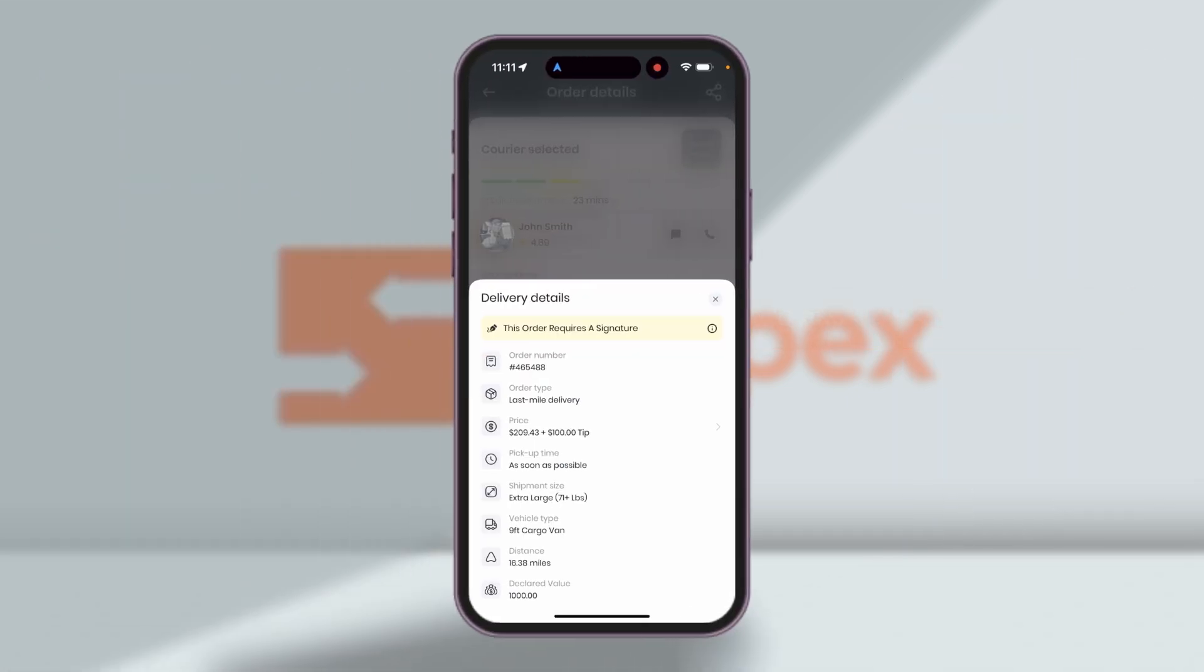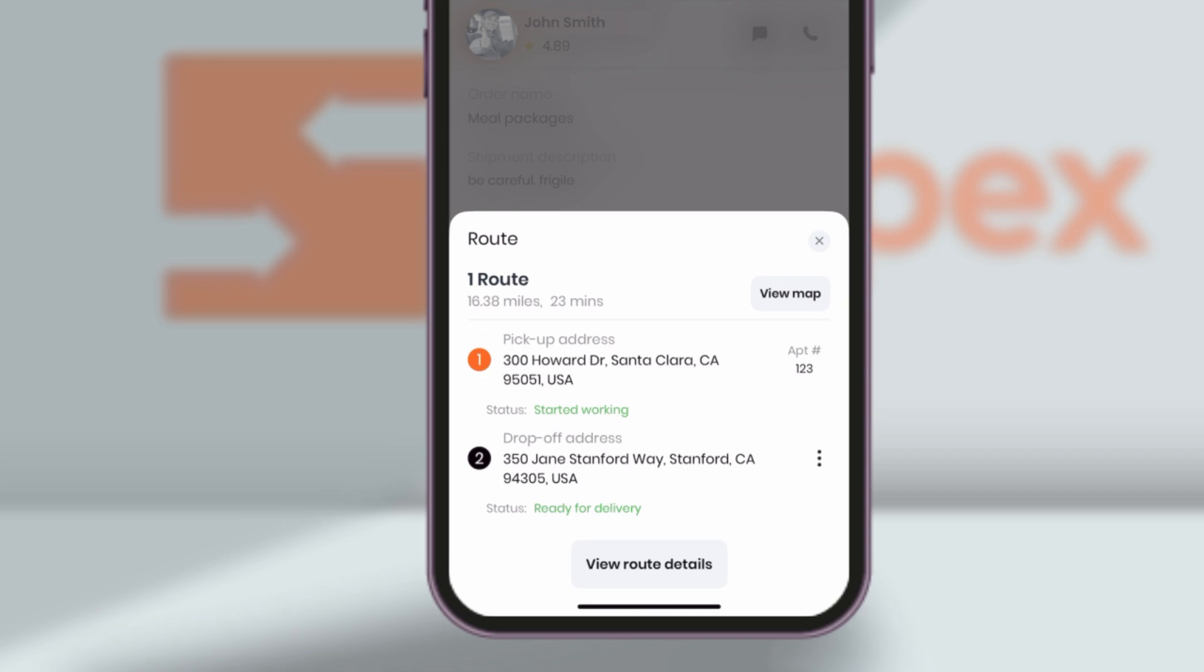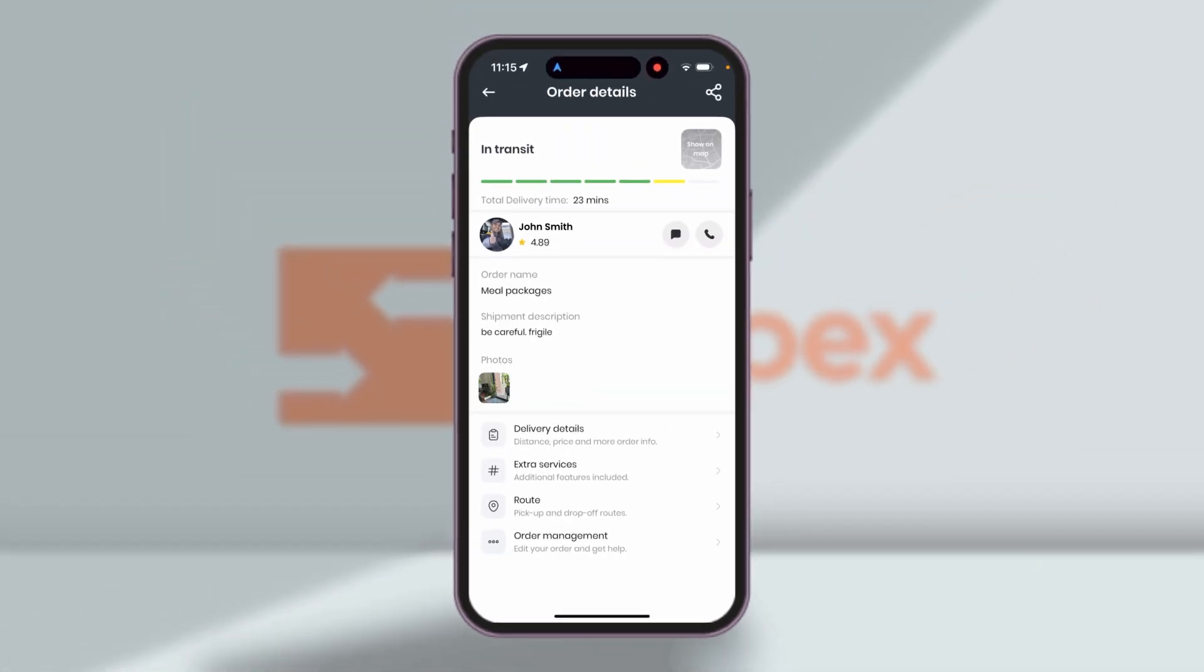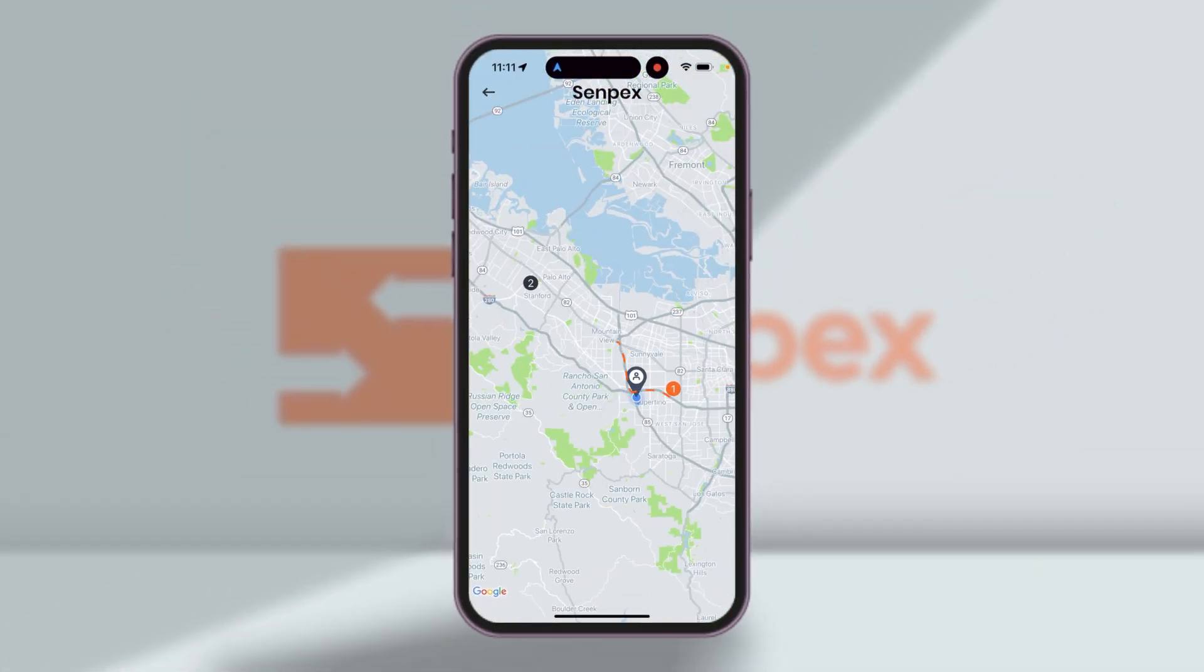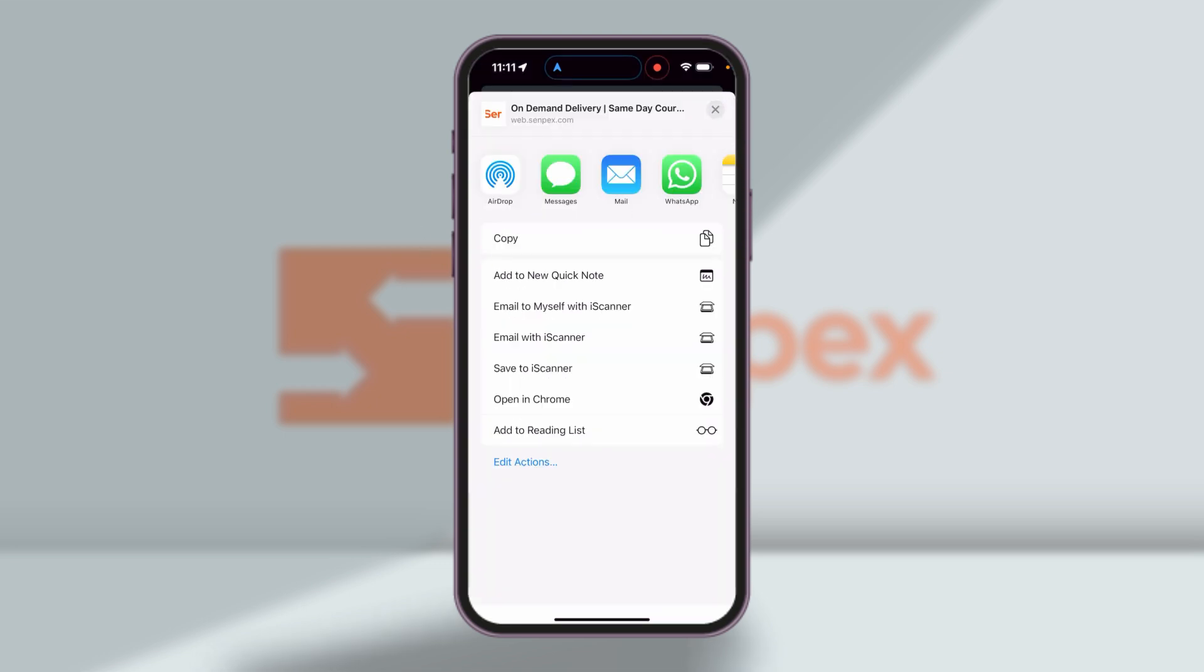You can see your delivery details, list of routes with timestamps and proof of delivery as pictures, estimated arrival time, and real-time tracking on map or even share the tracking link to anyone.